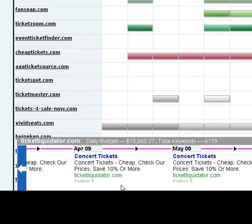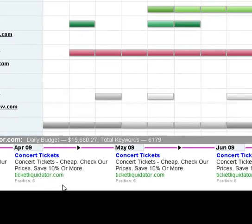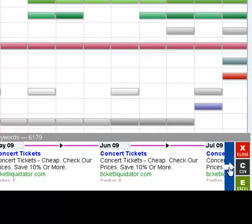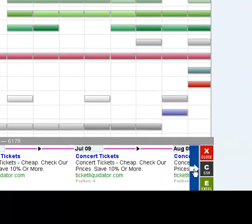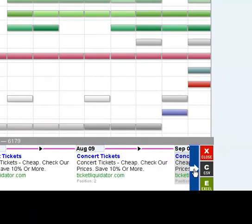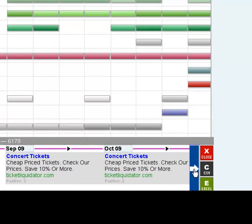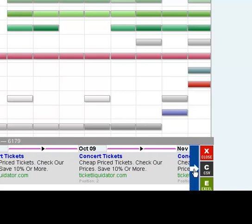I opened up Ticket Liquidator's ads at the bottom. They were using 'concert tickets, concert tickets cheap, check our prices, save 10% or more.' They stuck with that for some time — running the same ad — and then come September, it switched to 'cheap price tickets, check our prices, save 10% or more.' So it's a really minor change.